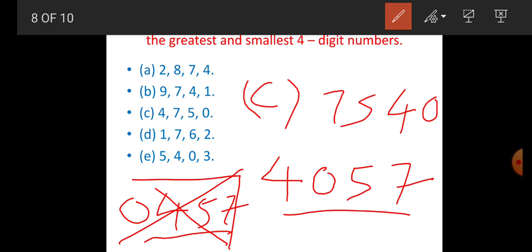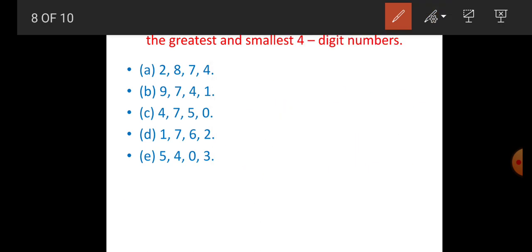D and E, you have to do it yourself in homework. In number E, 0 is given — focus that we have to make a 4-digit number.